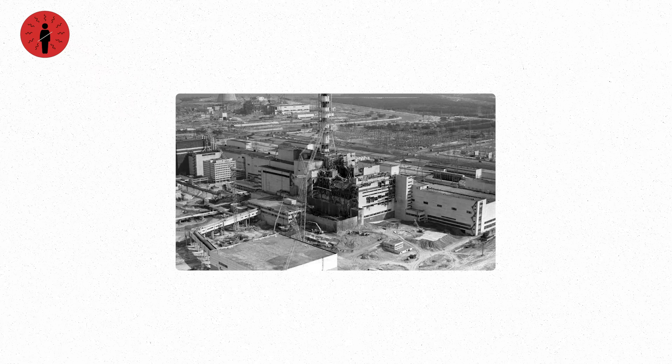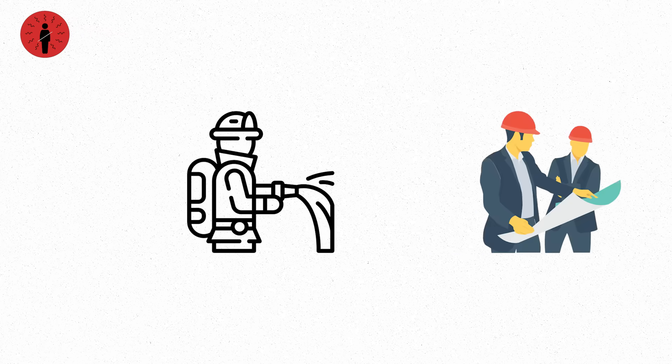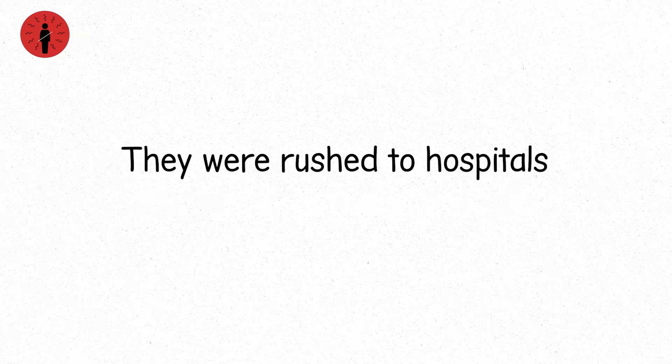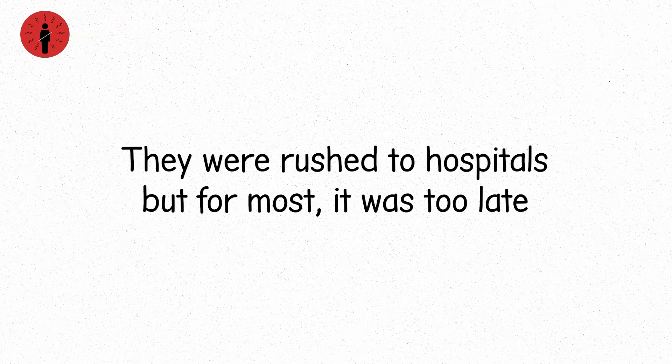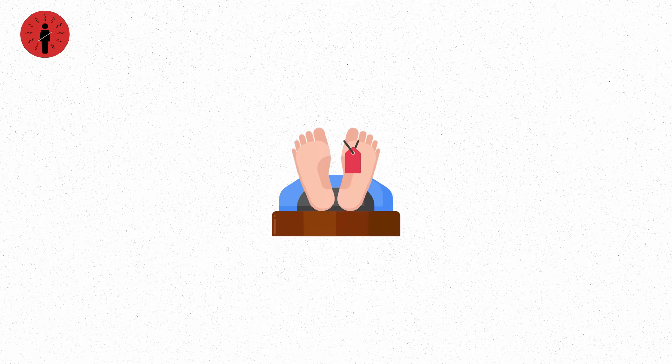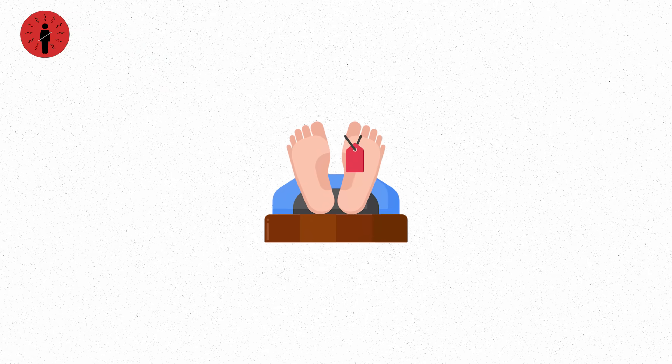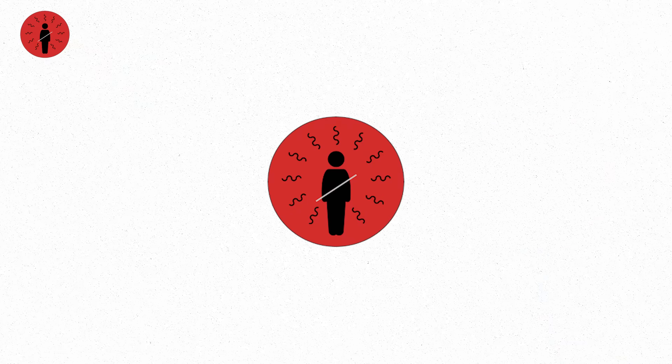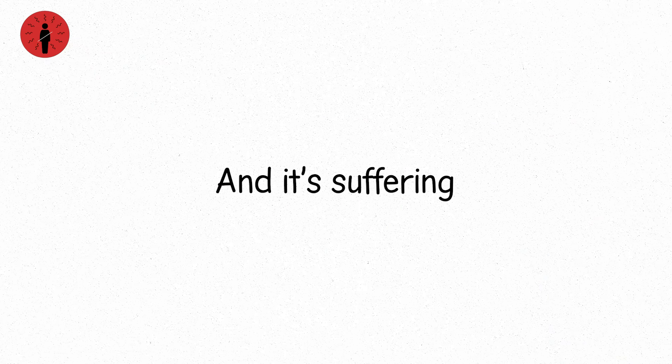The 1986 Chernobyl disaster gave us the clearest examples. Some firemen and engineers, exposed in the early hours, absorbed doses at this level. They were rushed to hospitals. But for most, it was too late. Death came in weeks. Level seven is not theoretical. It's been lived and died by real people. It's the level where radiation no longer hides behind numbers. It has a face, and it's suffering.